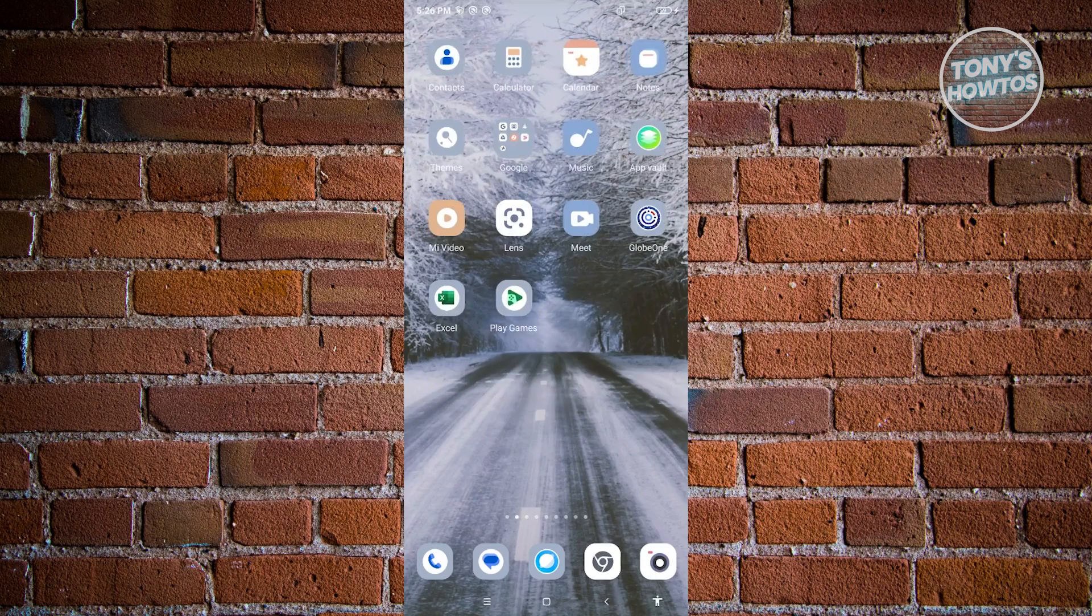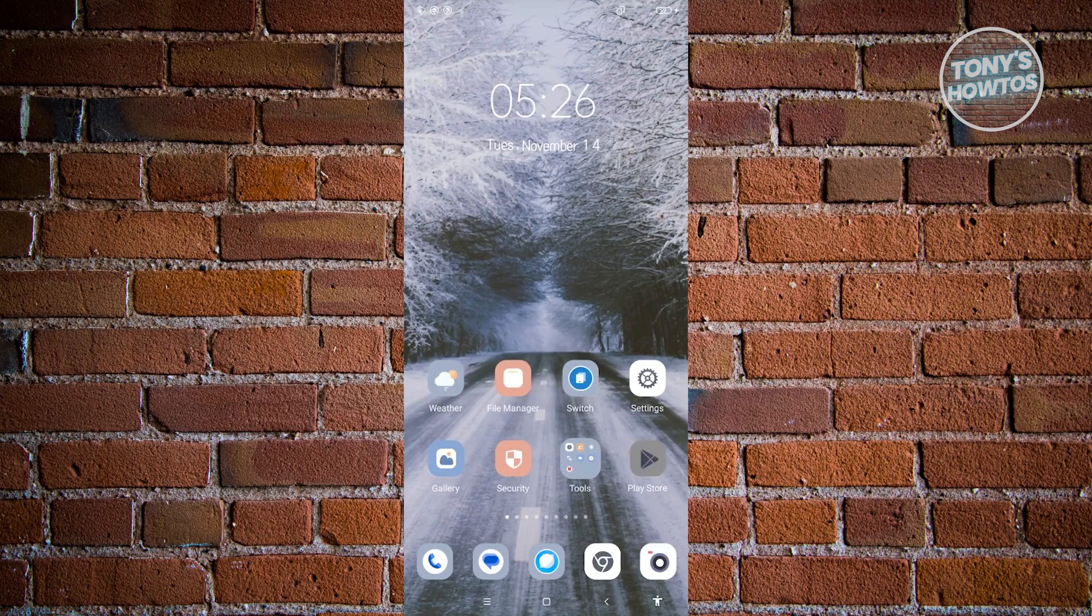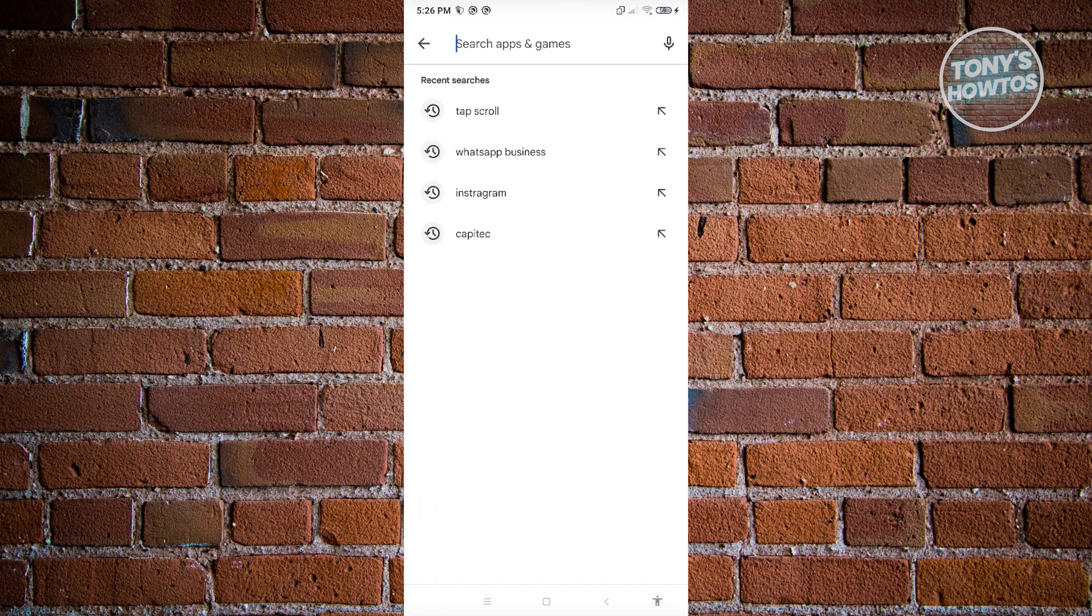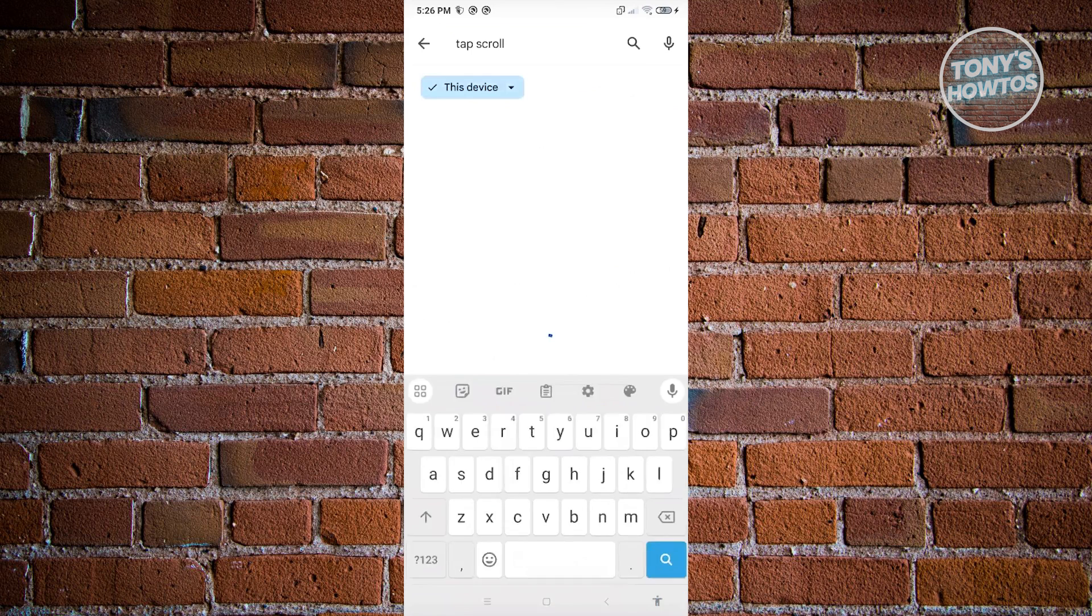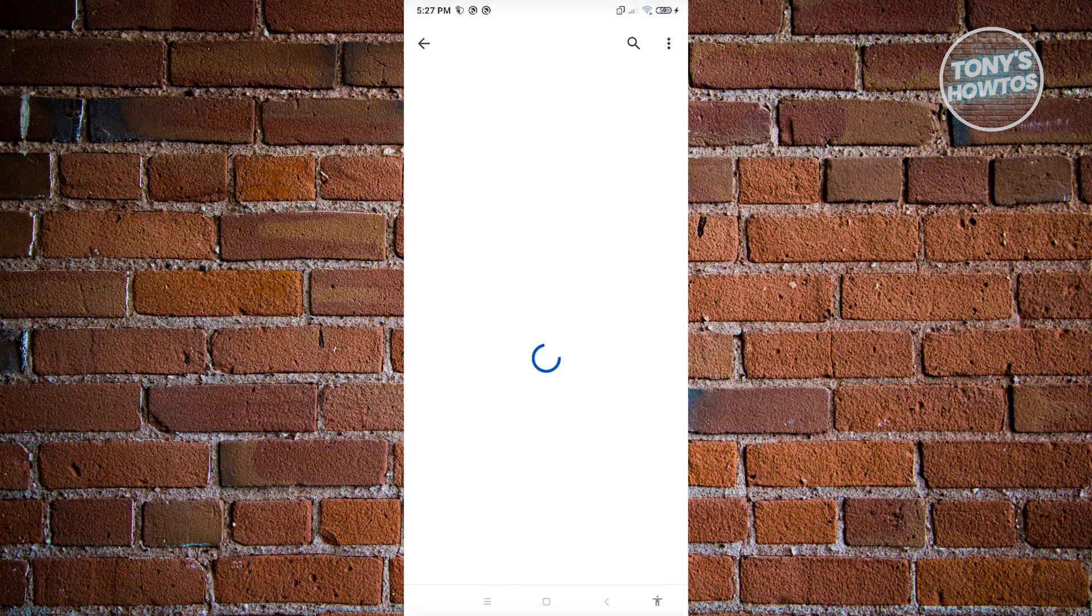So in this case, go ahead and go to Google Play Store. Let's just go, okay, Google Play Store. And from here, we want to look for TapScroll. Now in this case, look for TapScroll. Go ahead and install this on your mobile device.